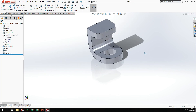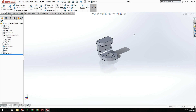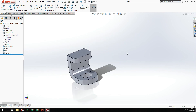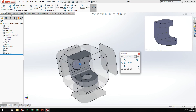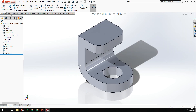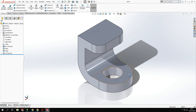What we've created there is the full bracket shape. I'll put that into a nice view so you can see it — we've got the bracket shape and the hole through the bottom, leaving me with the profile I was after from the beginning.